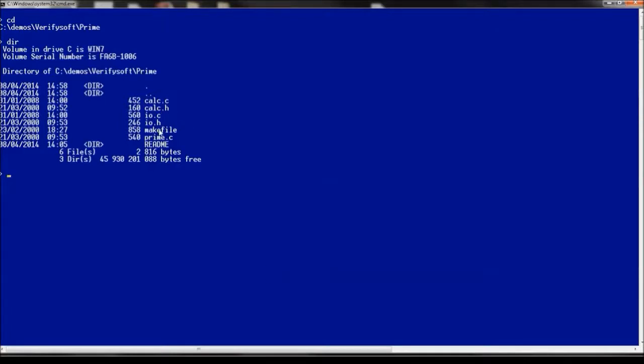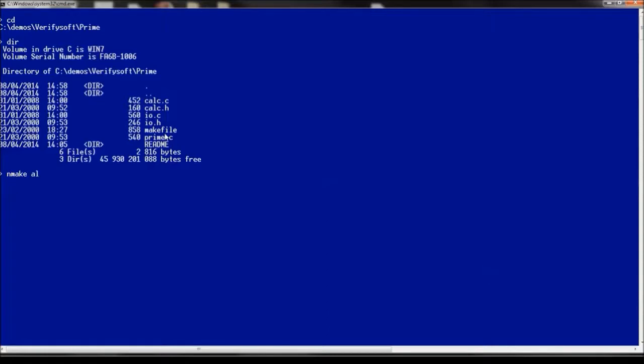This program prompts for numbers and tells whether they are prime or not. We stop execution by entering zero for input. We have a make file for building the program and normally we would build the program by issuing command nmake -home, which is the regular command for building a program using Microsoft Visual Studio.